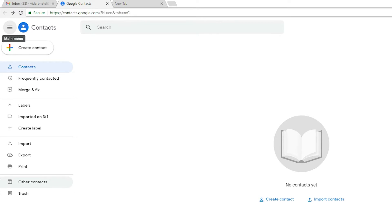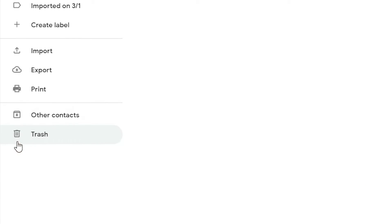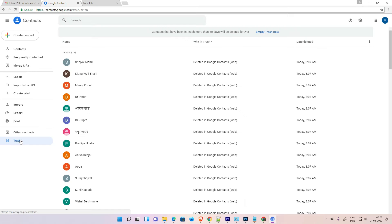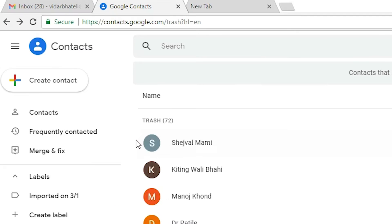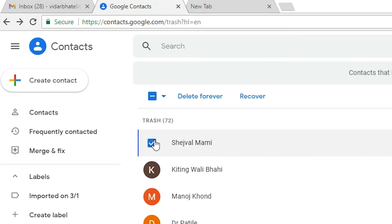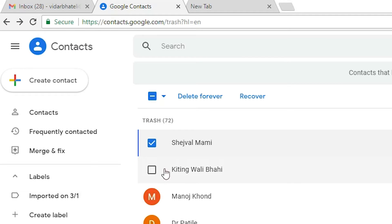Within 30 days you can restore these contacts. Just go to Trash and here we find all your deleted contacts.